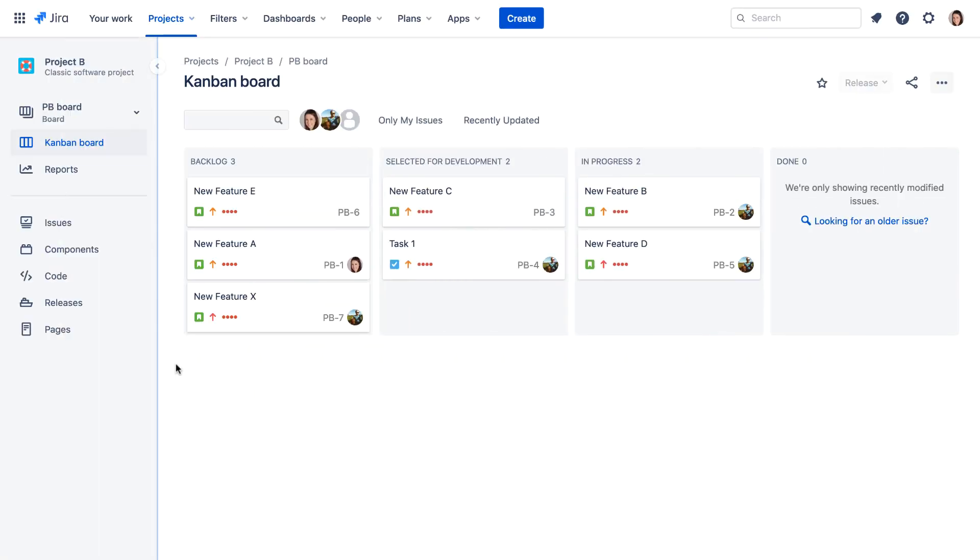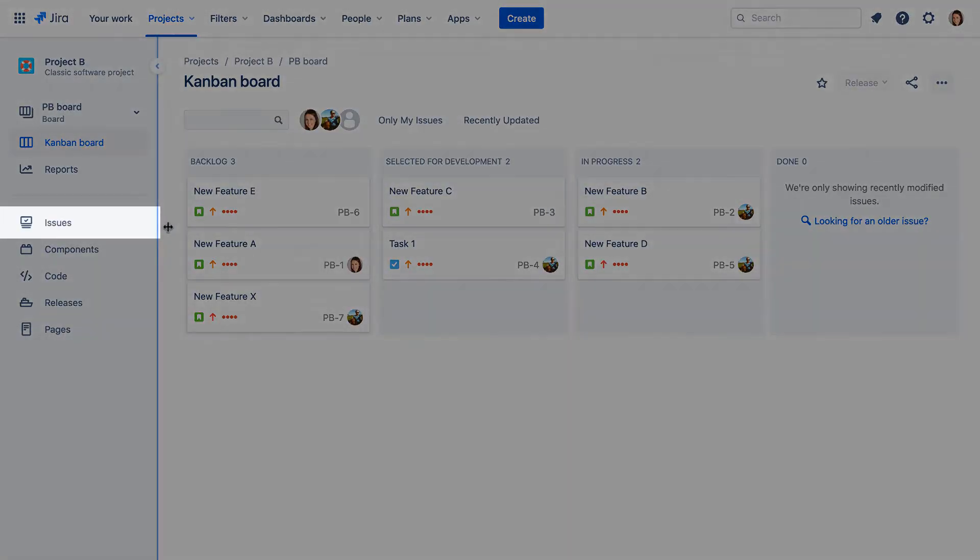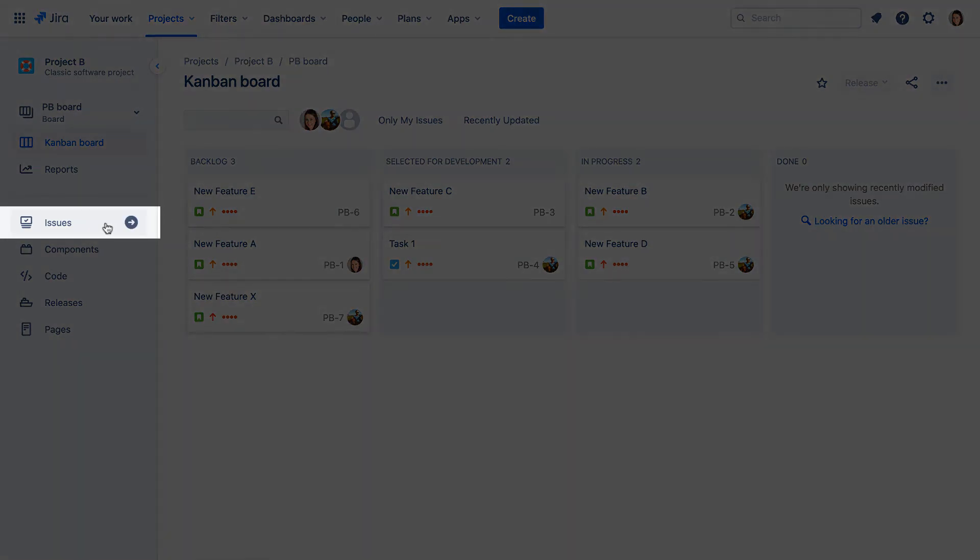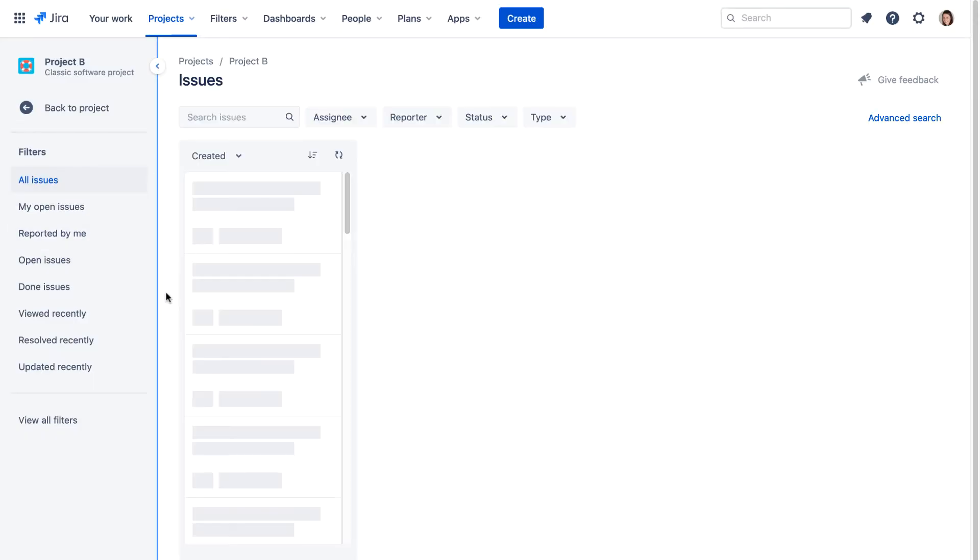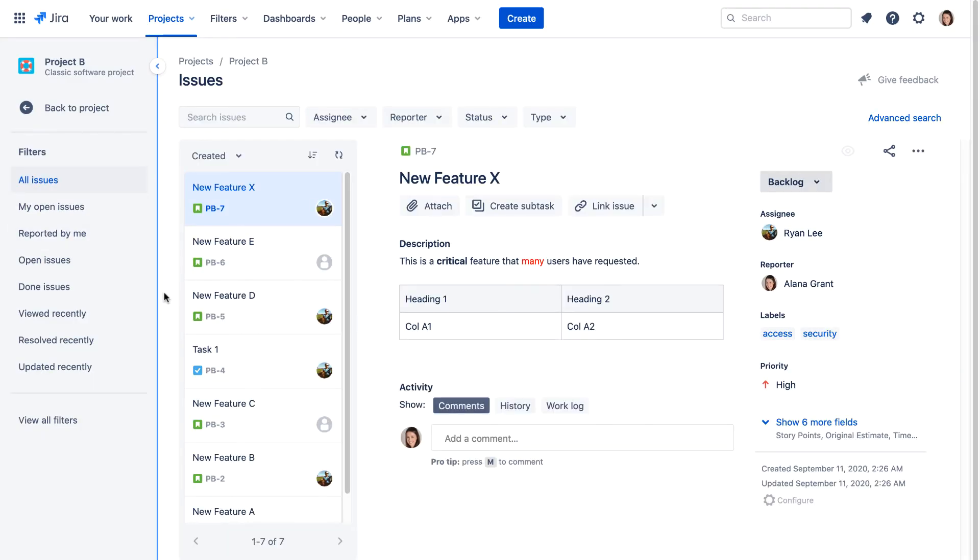If you're working in a project and just want to search for issues within that project, you can click Issues in the sidebar. This brings you to the Issue Navigator, where you can view the project's issues and issue details. This page functions the same as in Jira Server.